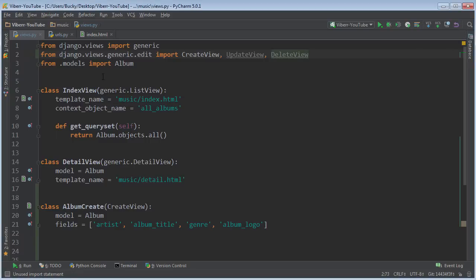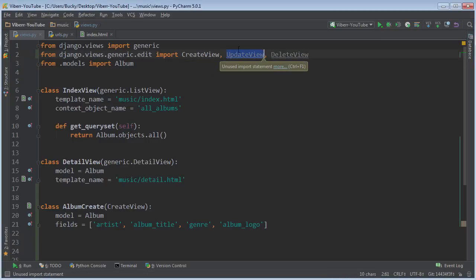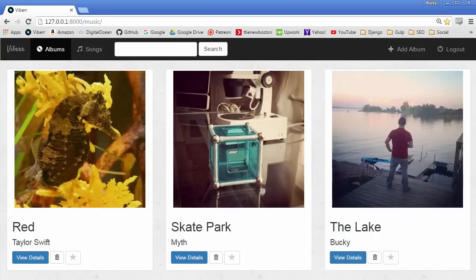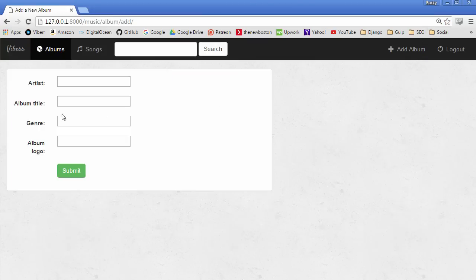Alrighty, welcome back. In this video I want to talk to you guys about the update view, which is essentially a view where you can edit an album or object. The cool thing about this is it's actually the same exact form as adding it.